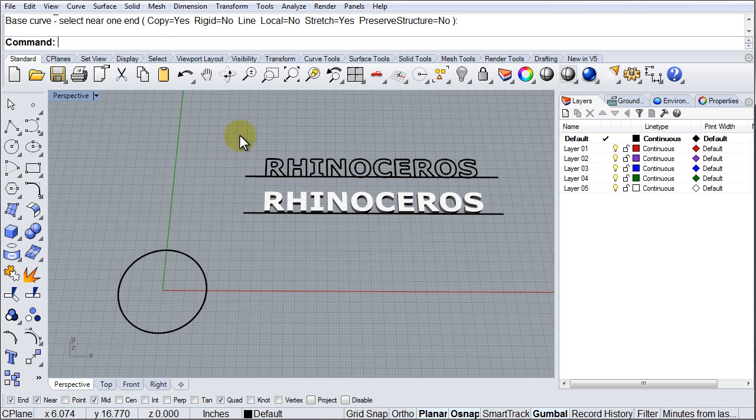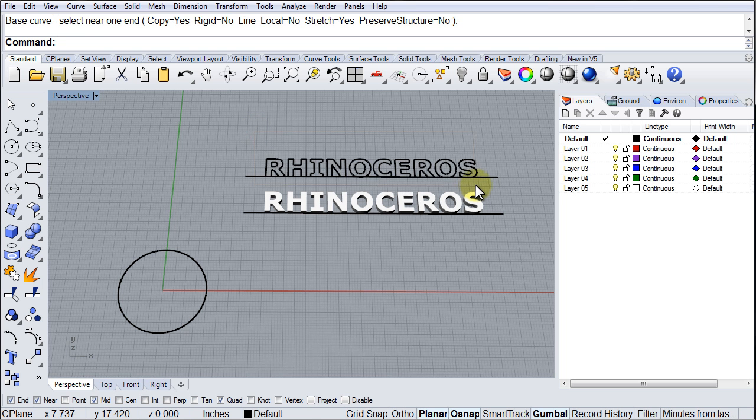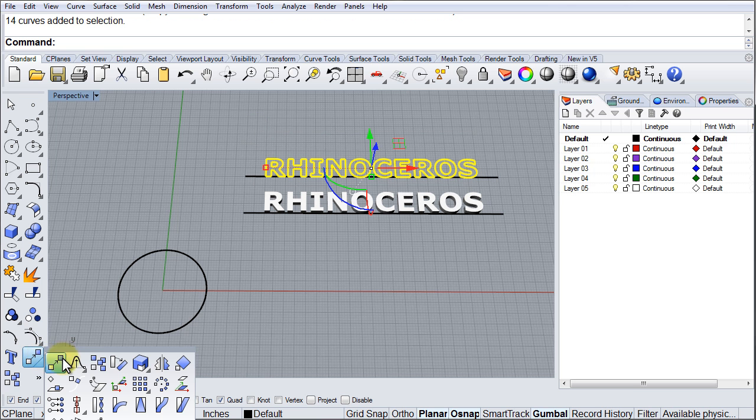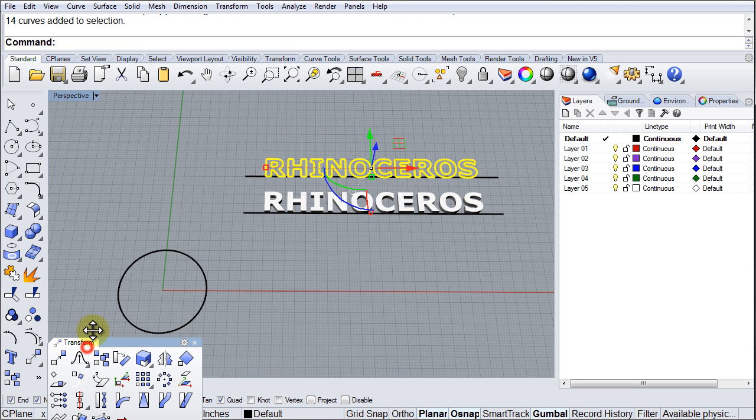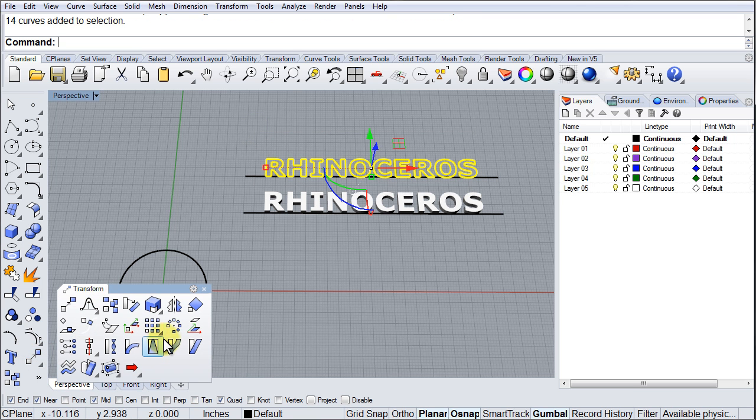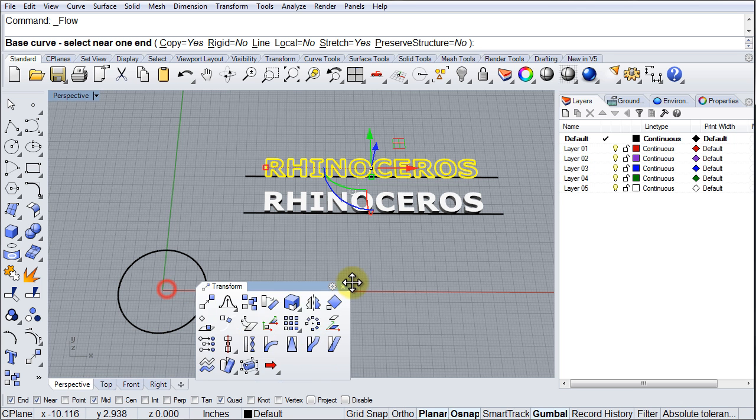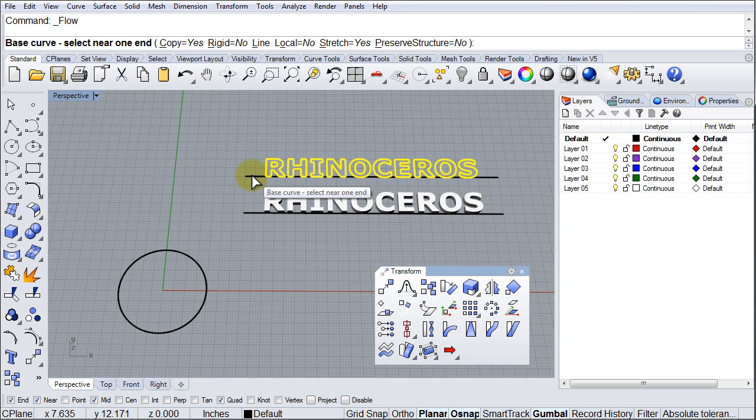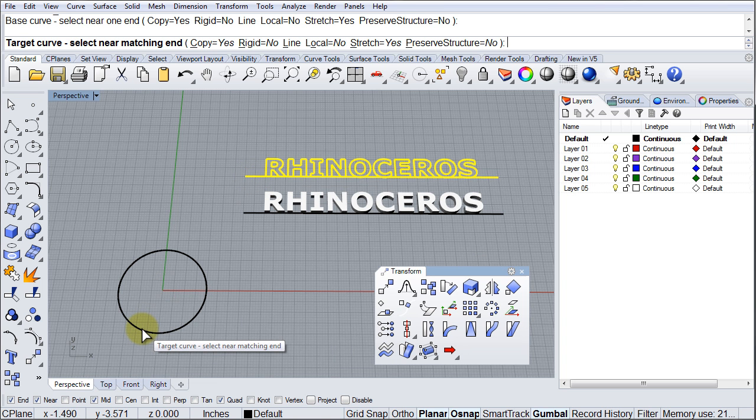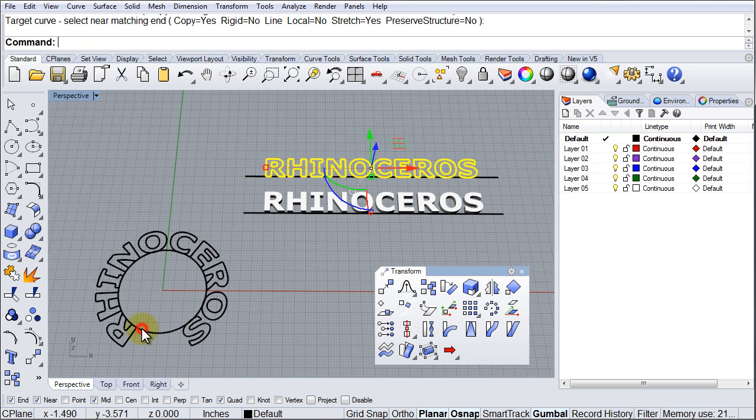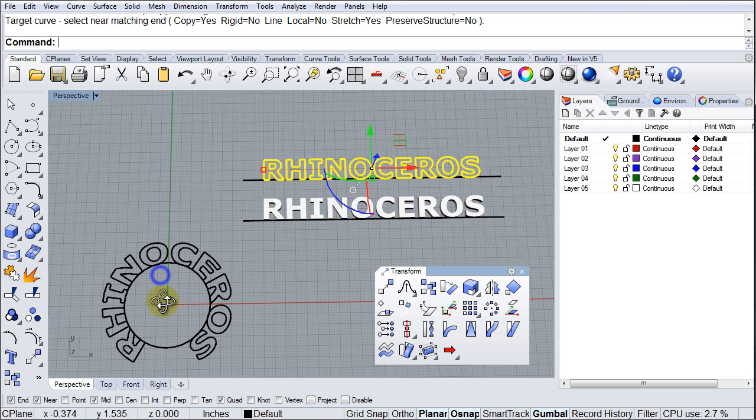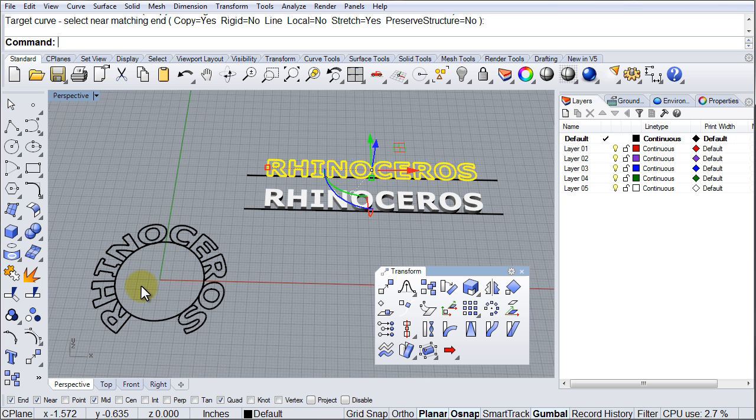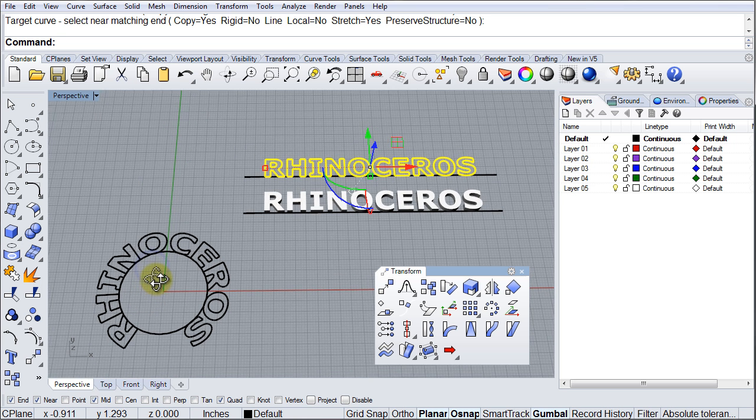Now I'm going to select these letters, then go to Transform, Flow Along Curve. I'm going to click right here at the beginning of this curve and click here at the beginning of this curve. And there, as you can see, Rhinoceros is taken to the circle. Very simple.